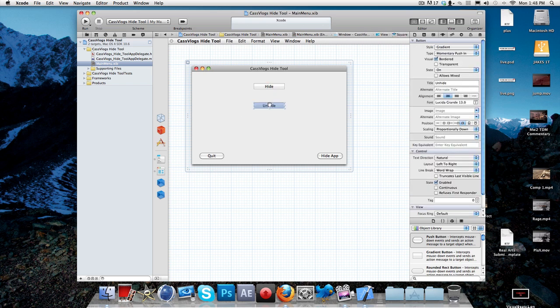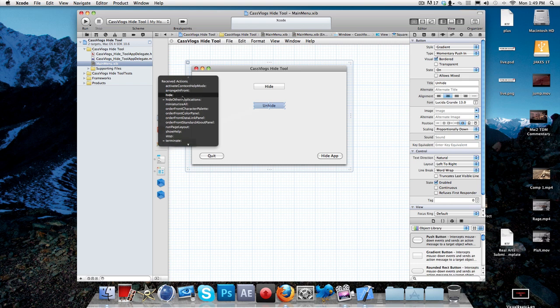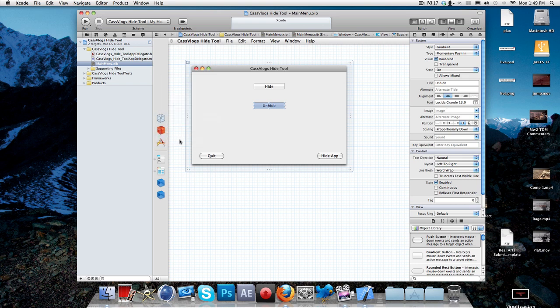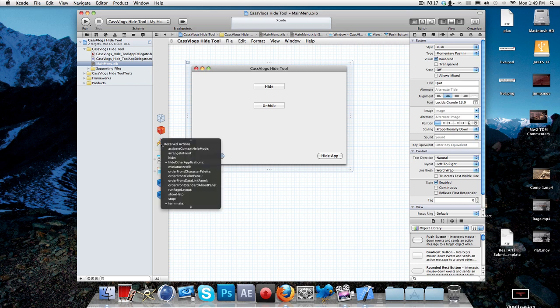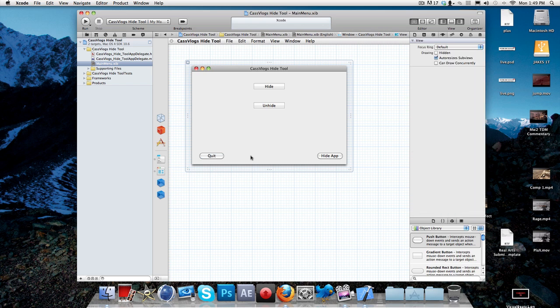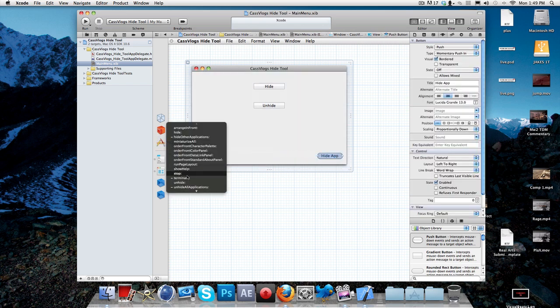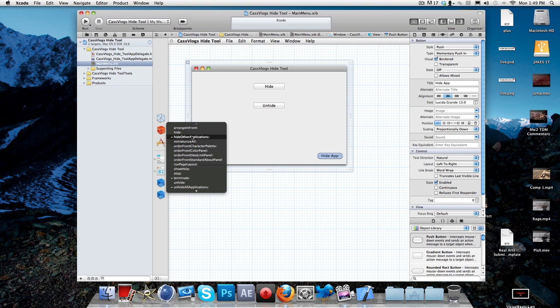Then you just do the same with this one. Control, drag to applications, let go of control and left click. And you look for the unhide one, which is unhide all applications. And now with quit, you drag to applications and you click on this one. And this one is called terminate. And with this one, the hide app, you click on this one and you click hide.